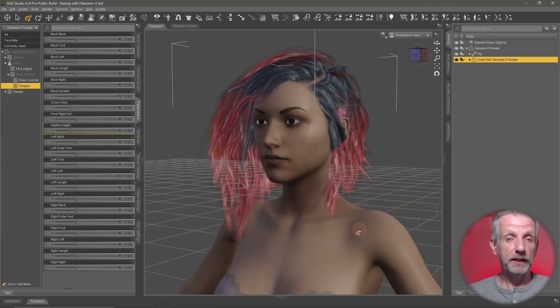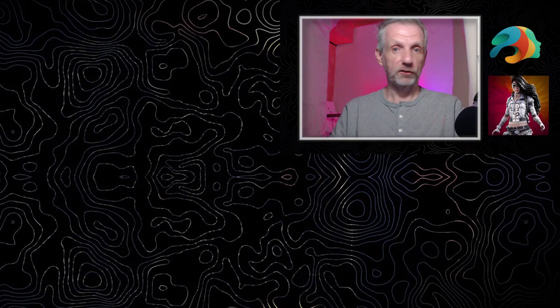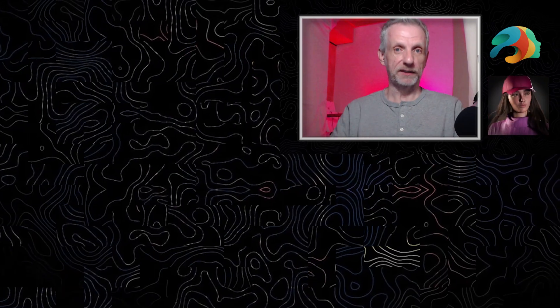That's really all there is to know about hair — it's much like clothing, just something to get acquainted with. My tip is to look at the hair props you have, go through the Parameters section, the Actor section, check Fit and Adjustment and the Styles, have a look at the one-clicks, and just play around to see what those hair props have to offer. In the next episode we're going to have a look at accessories and how we can fit them to our characters — stay tuned for that.